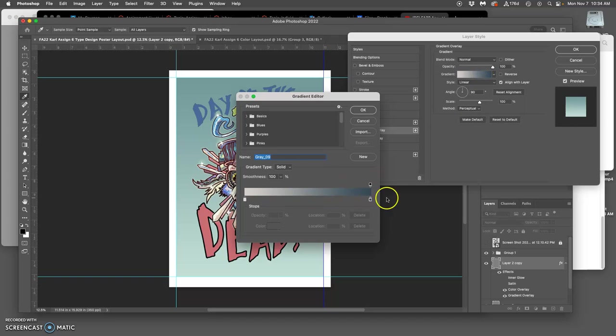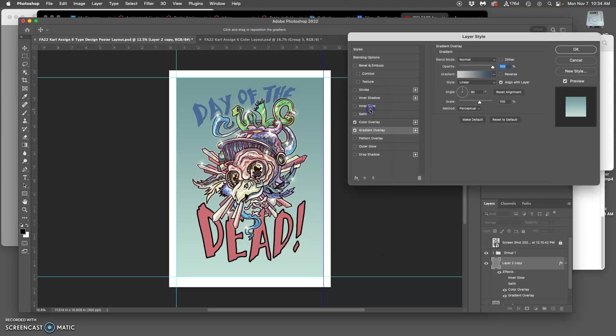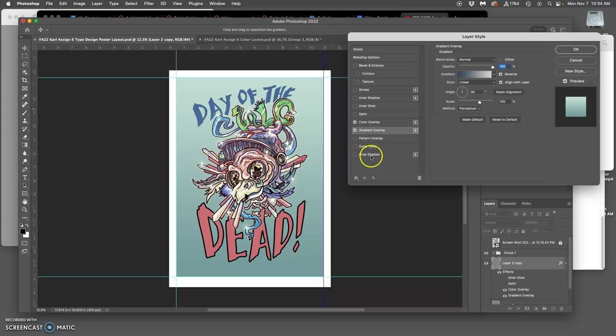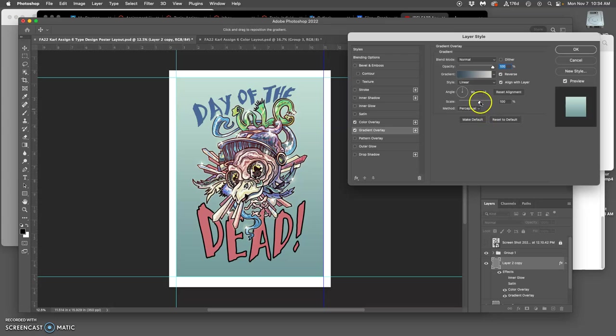That's a gray that goes to kind of a cool gray. But I can flip it, I can say reverse, so it's darker on the bottom. It's a linear gradation at 90%, so it goes straight down. That's pretty nice. I can play with the scale of it, how subtle or how strong it is.